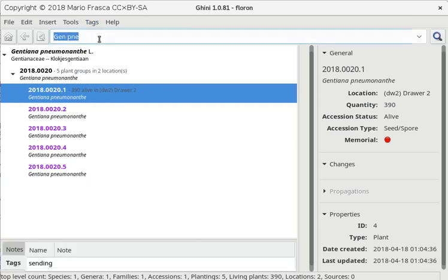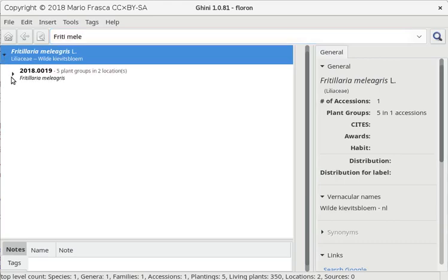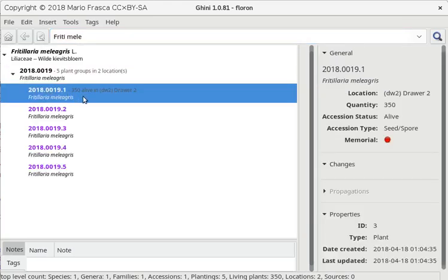They also asked us for Fritillaria meleagris. I don't know if we have enough. Yes, Ctrl Y.